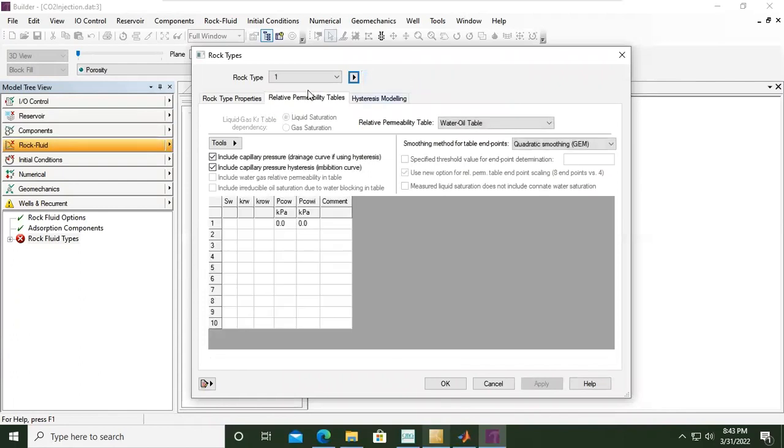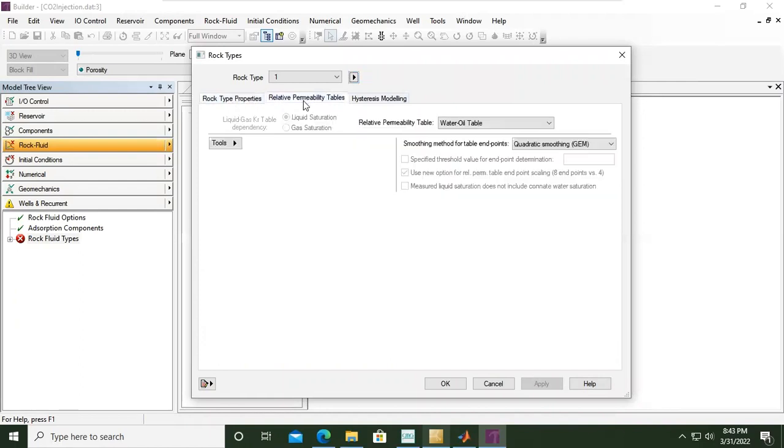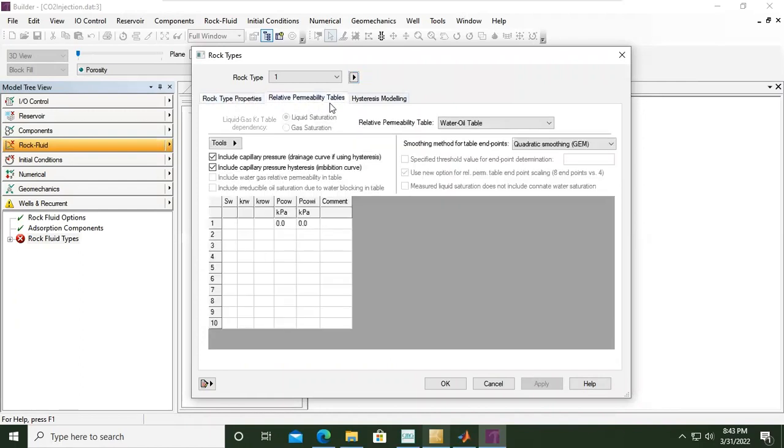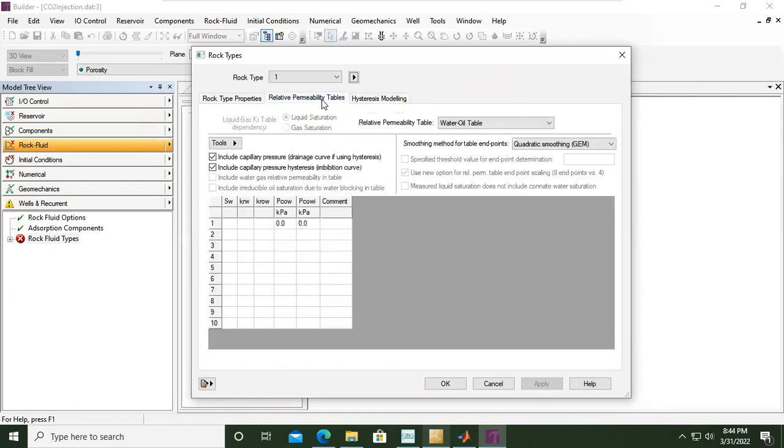Under the new rock type we can have rock type properties here under this tab, relative permeability tables which is the most important thing right now under this window, and hysteresis modeling.